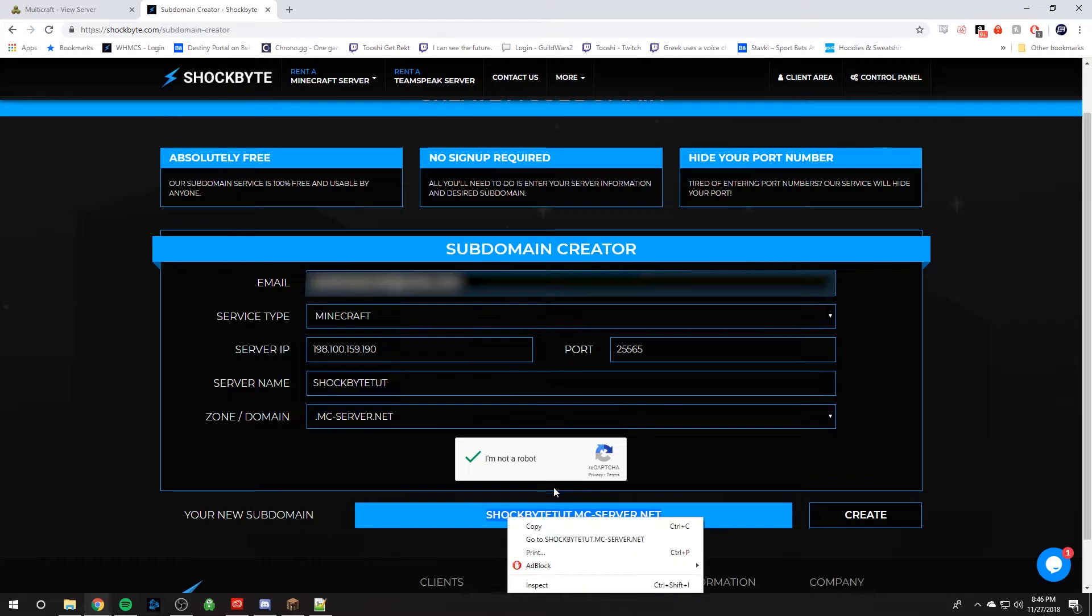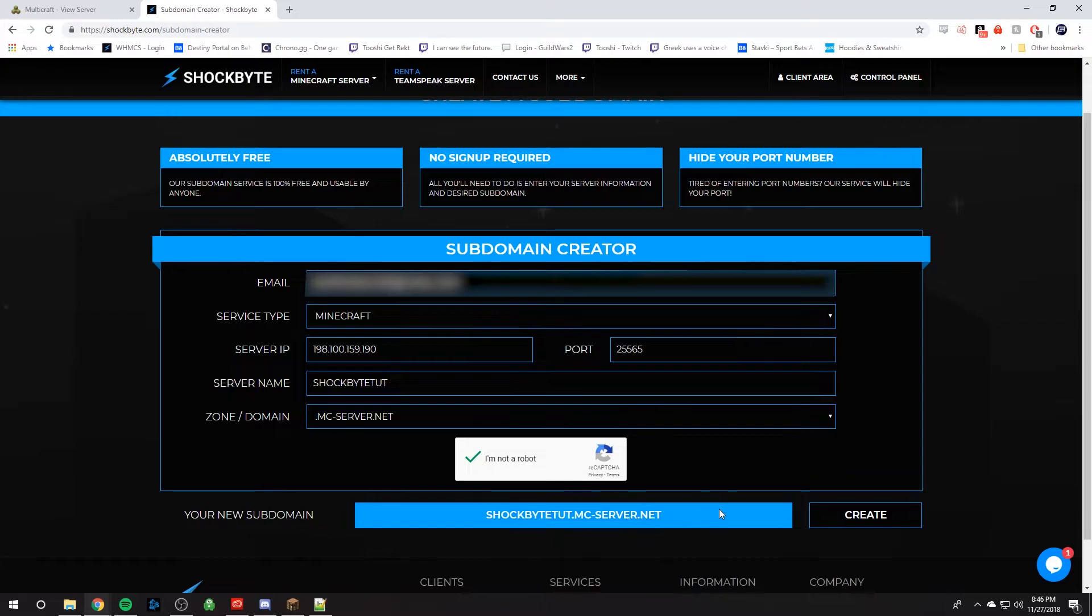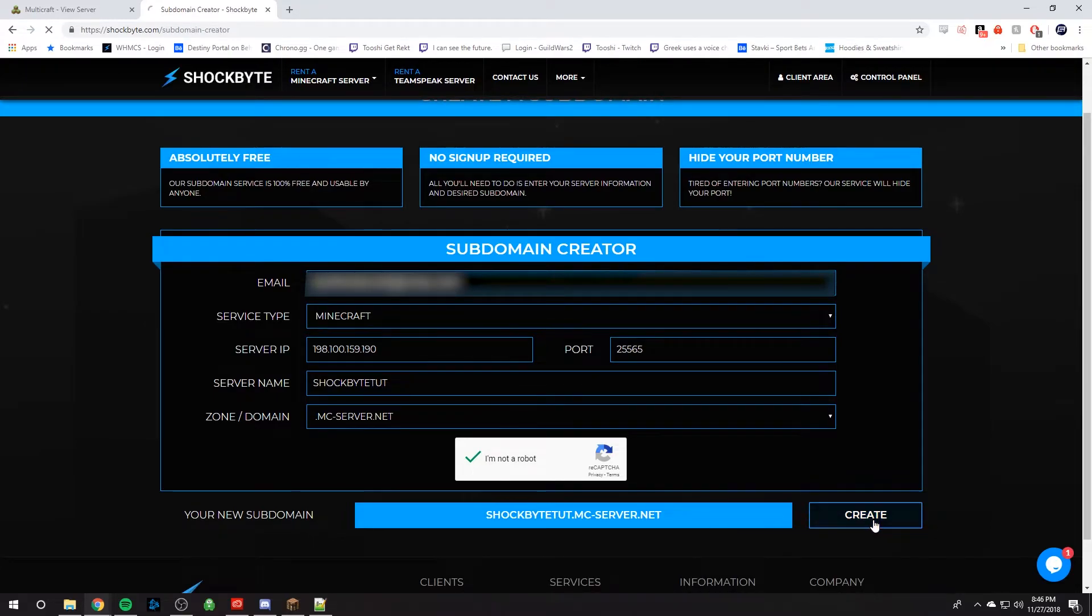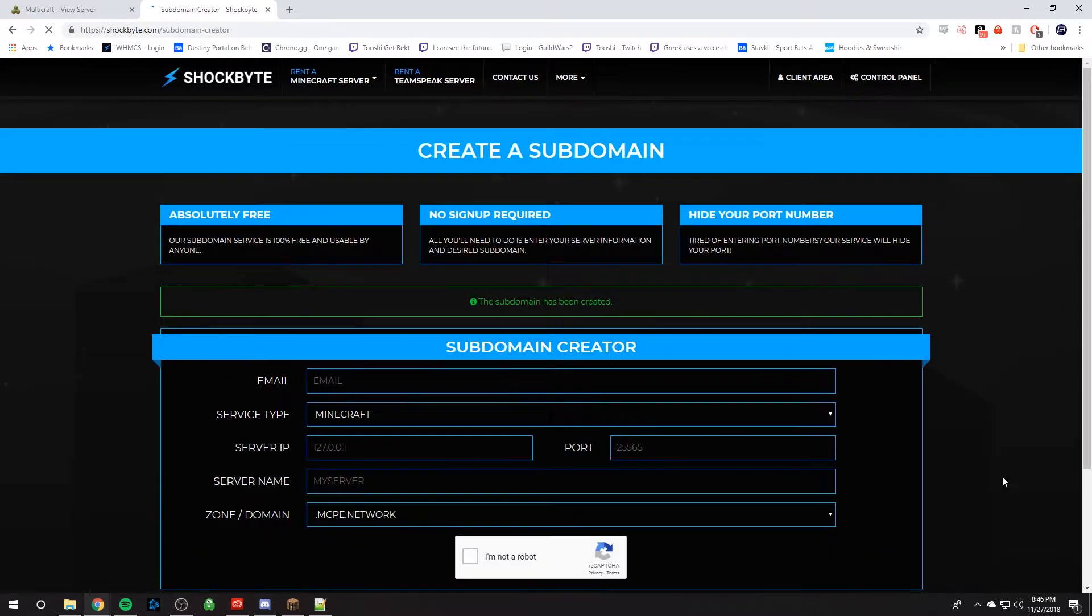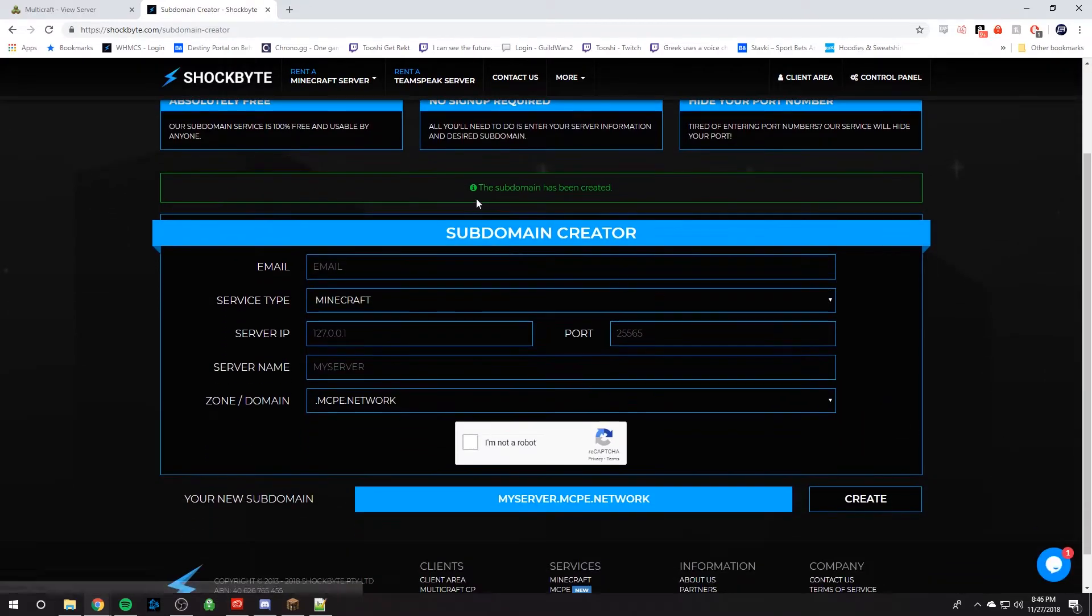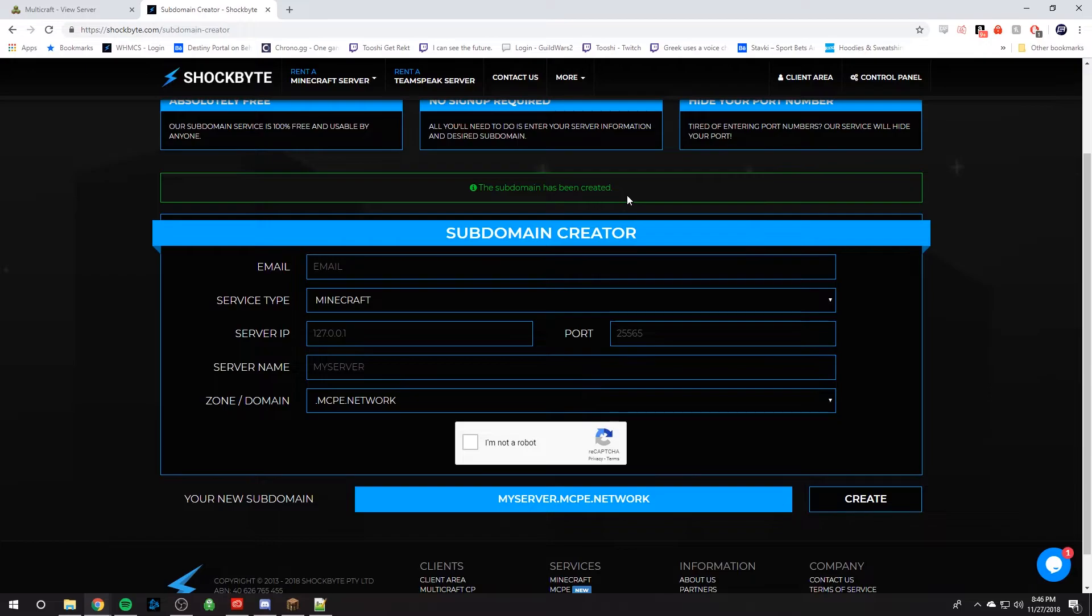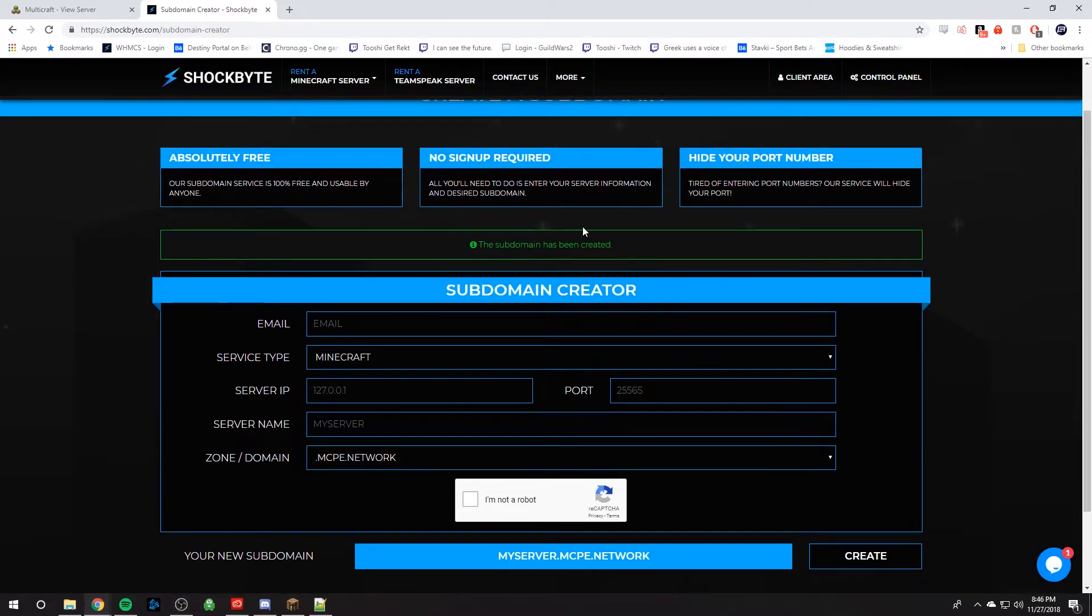Now, we haven't created it yet, because we have to click this create button. So let's create that. And look, it says the subdomain has been created. Perfect. So now we have our subdomain created.